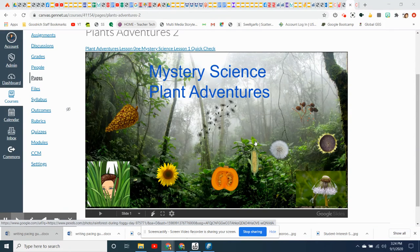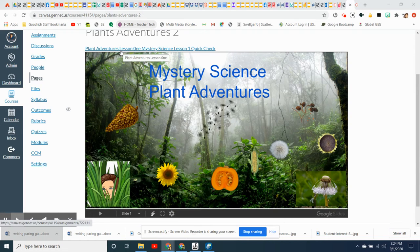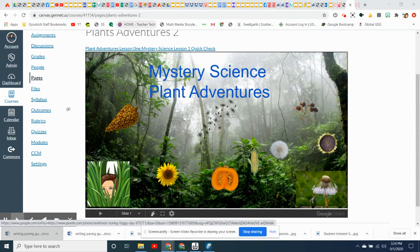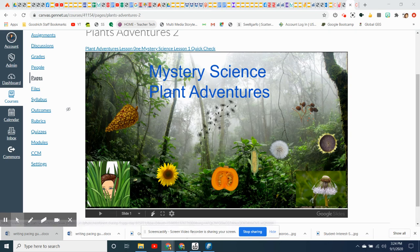Today we're going to get into our first mystery with Plant Adventures. Up here are your two assignments. You're going to watch the video and there's going to be a pause, just like there was when you were at Oak Tree. You're going to answer the plant lesson mystery one, and then you're going to continue until the science lesson quick check.